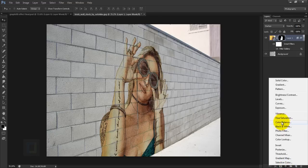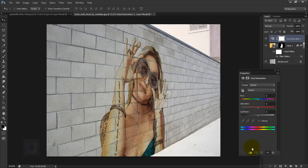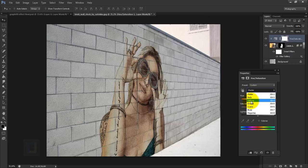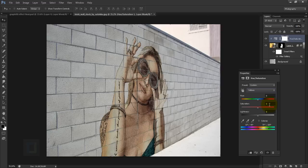Now let's match the colors. Create a new Hue/Saturation adjustment layer and enable the clipping mask so changes only affect the model. Reduce Saturation to around -30. If the model was shot on a yellow background, switch the channel to Yellows and bring it down to around -40 to -50 percent to reduce the yellow highlights on the skin.